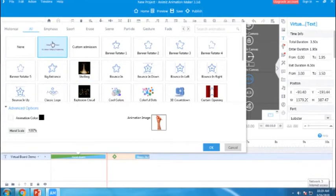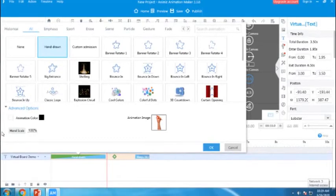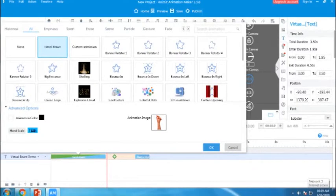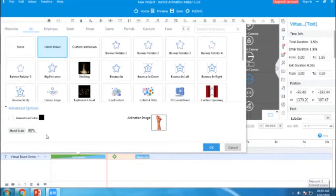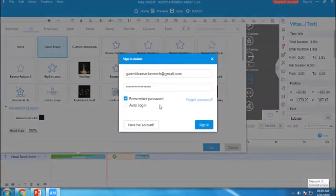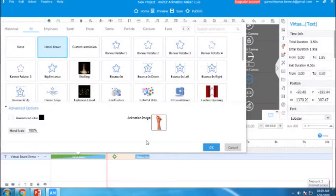Sports, arrays, scene, particles, gesture, etc. You can change the hand scale, I mean the size of this hand. And I am giving 100 here, it is default. Now I am going to give the effect to this text.